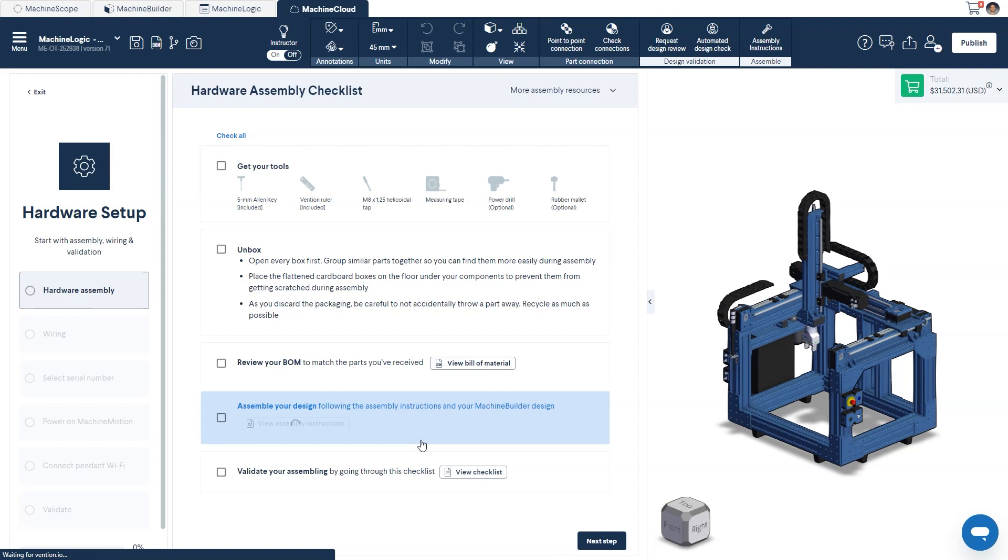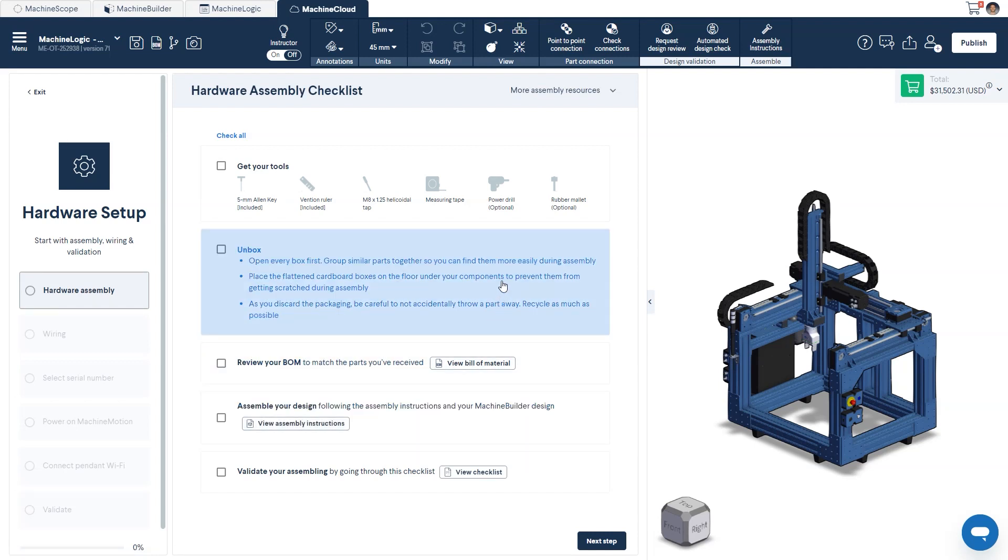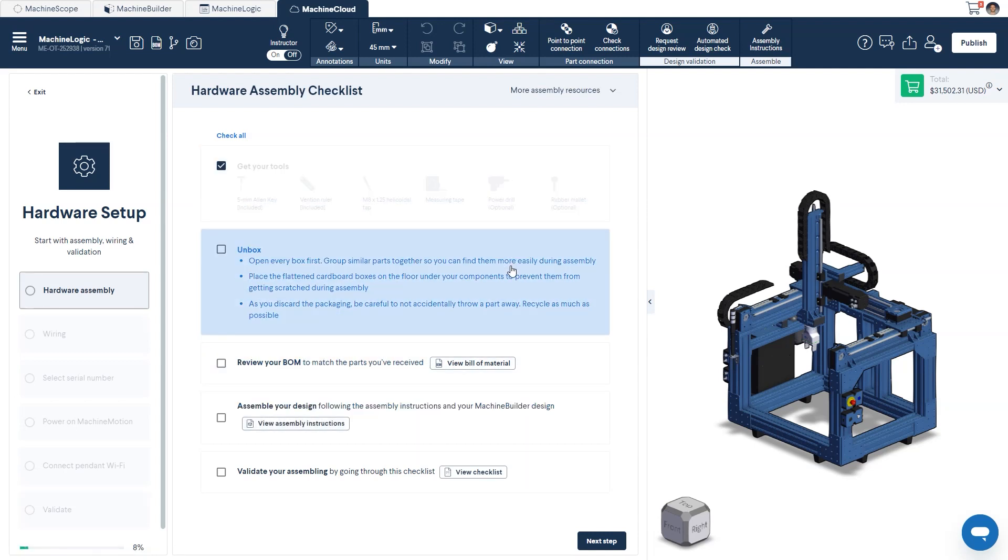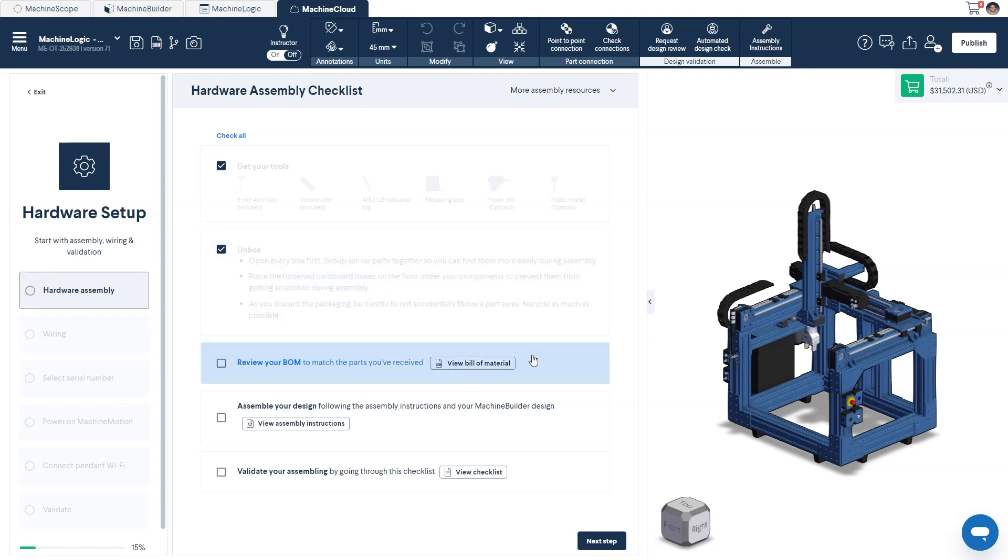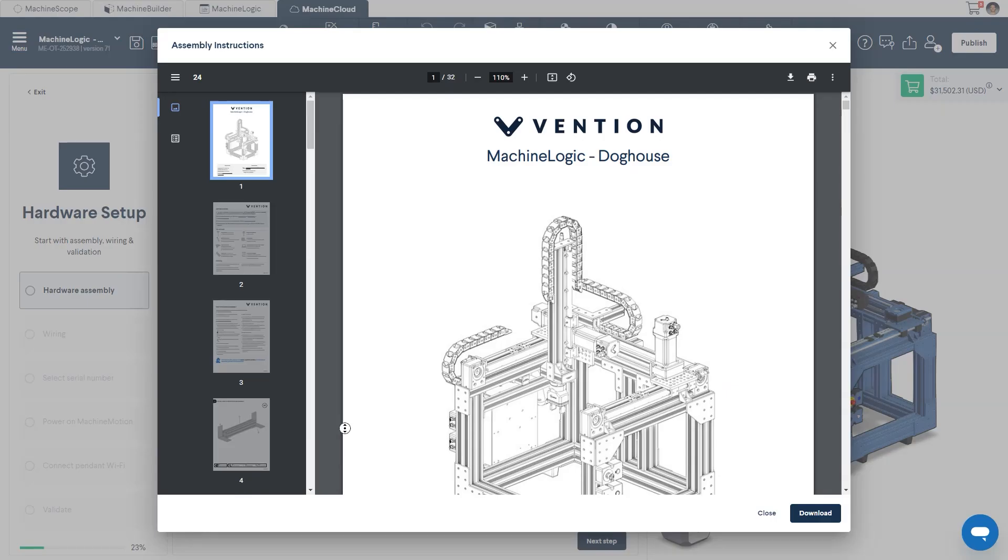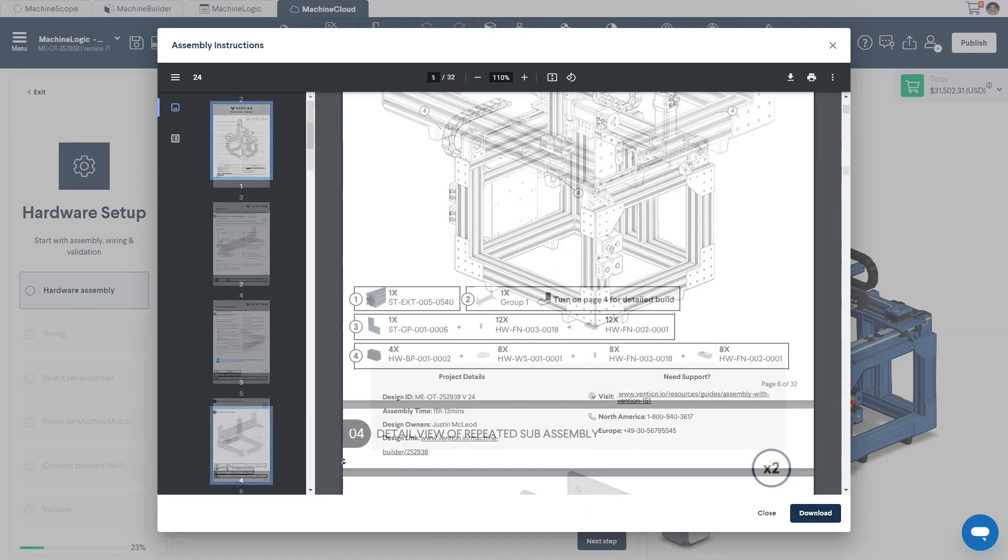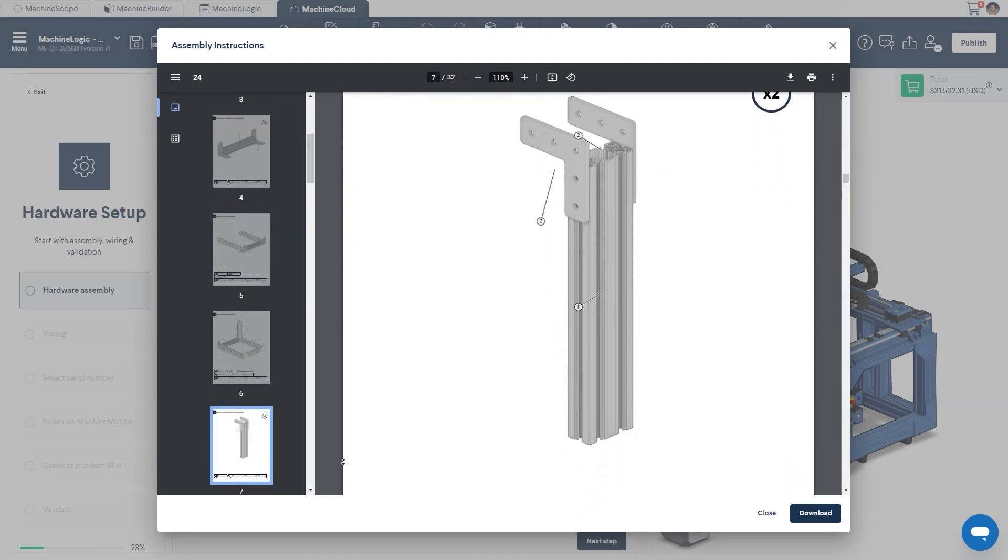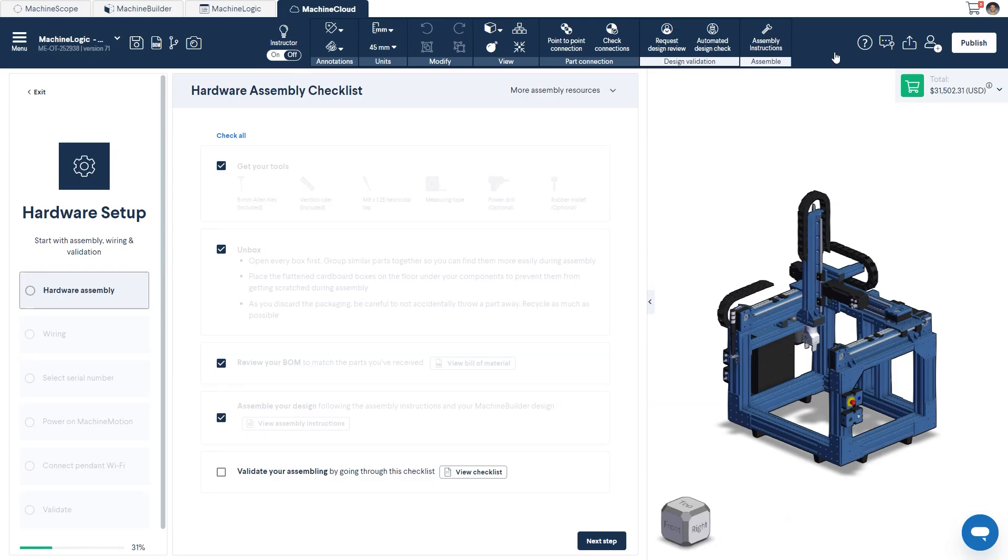Each step is broken down into checklists beginning with the hardware assembly. Clicking on each one will validate that the step has been completed. You can even find your assembly instructions here, and if you think you require more assistance, you can refer to the additional resources at the top.